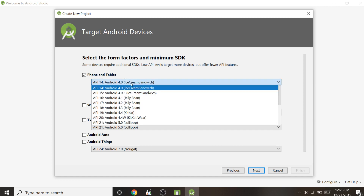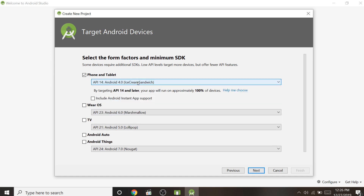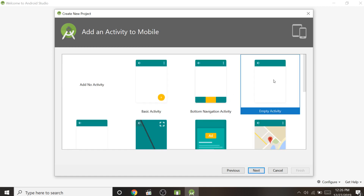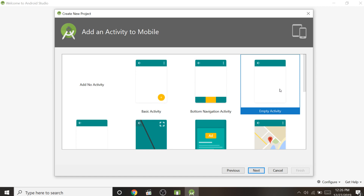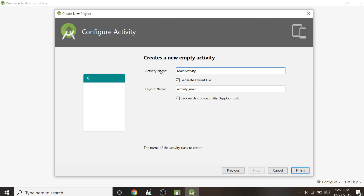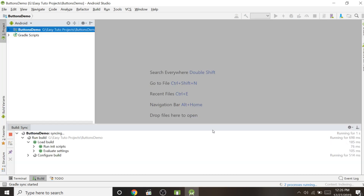Select the minimum SDK version — I'm selecting Android version 4.0 so that above versions will also support this application. Click Next, then select the activity type. There are different types of activities, but right now we are selecting Empty Activity since we want to design some buttons. Click Next; here comes the activity name and layout name, which are automatically generated. You can change them or just click Finish to load the project in Android Studio.